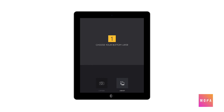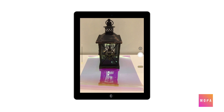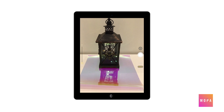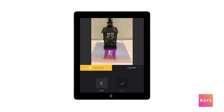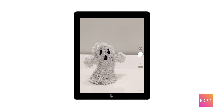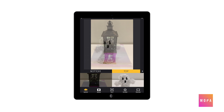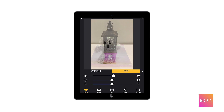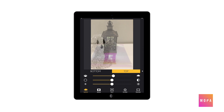First you will take your bottom layer image of whatever you want the base image to be, then you will select done and it will ask you to take your top layer image. This technique will take lots of practice and different test shots. There are lots of ways to edit your final image by changing the contrast, the brightness, and even how much of each image is showing.